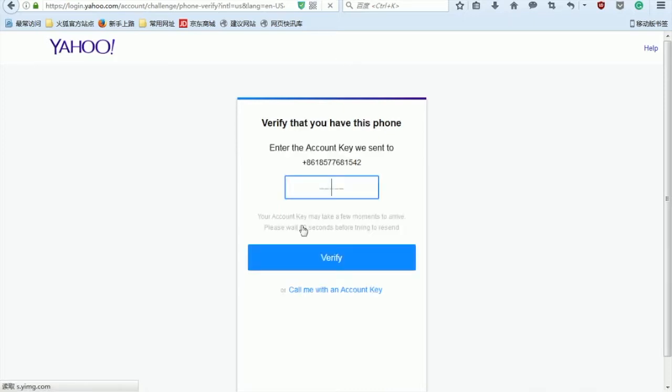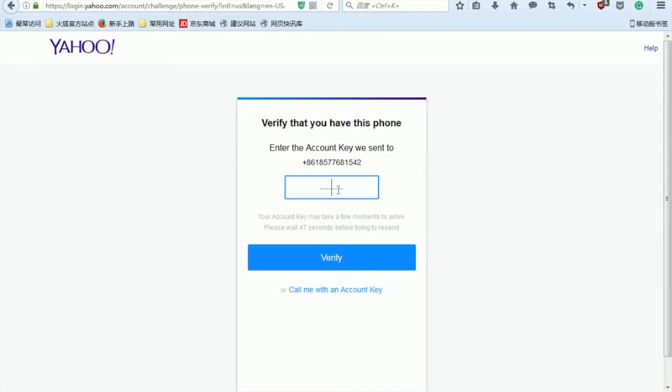And now the message has been sent to the phone number and I'm waiting. And now I receive the account key like that, so verify.